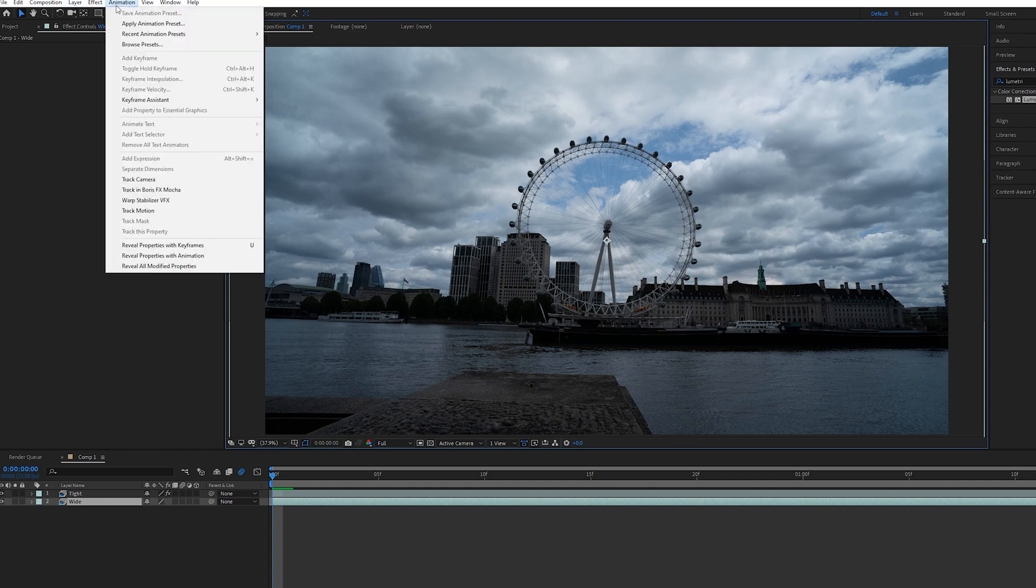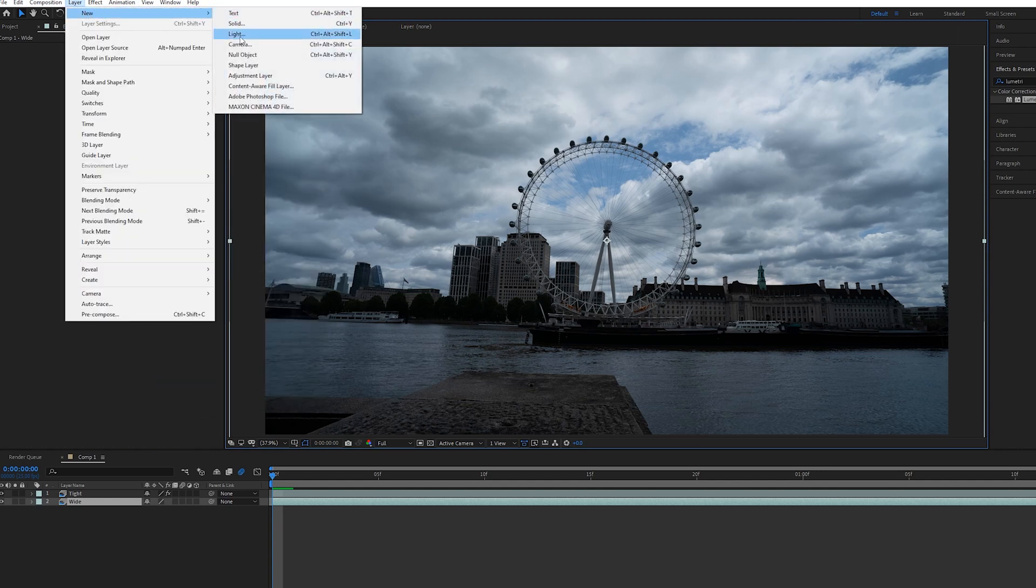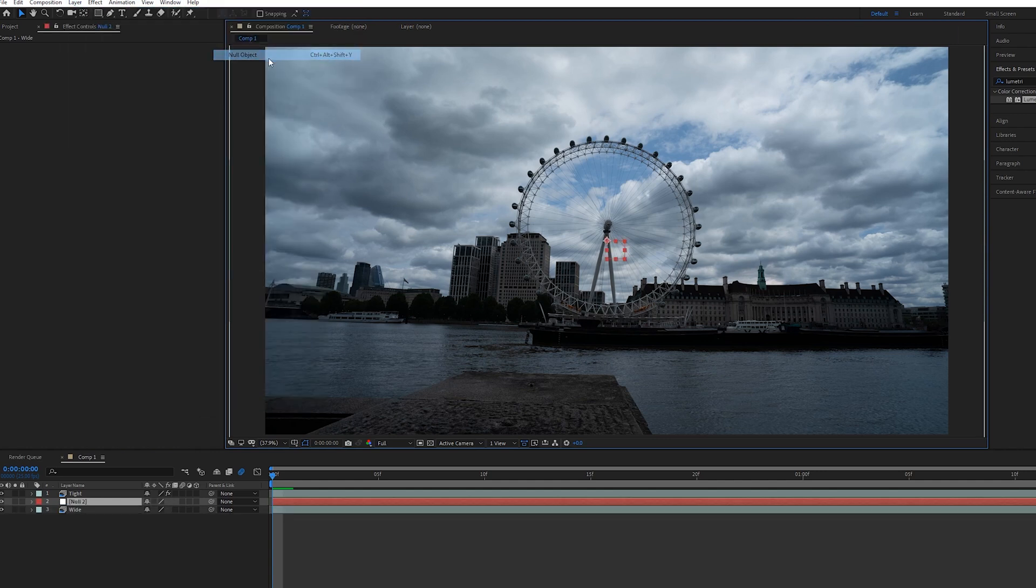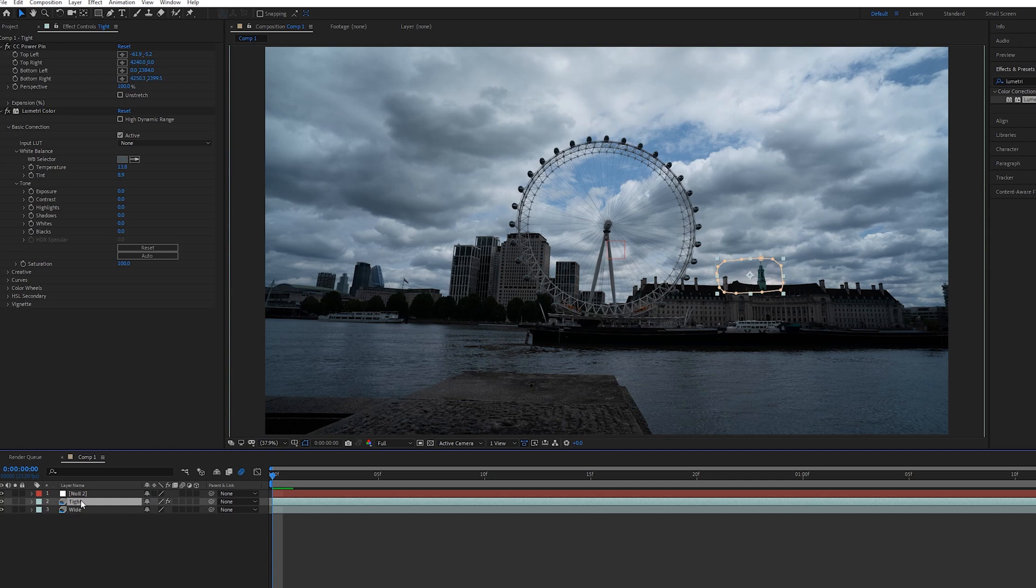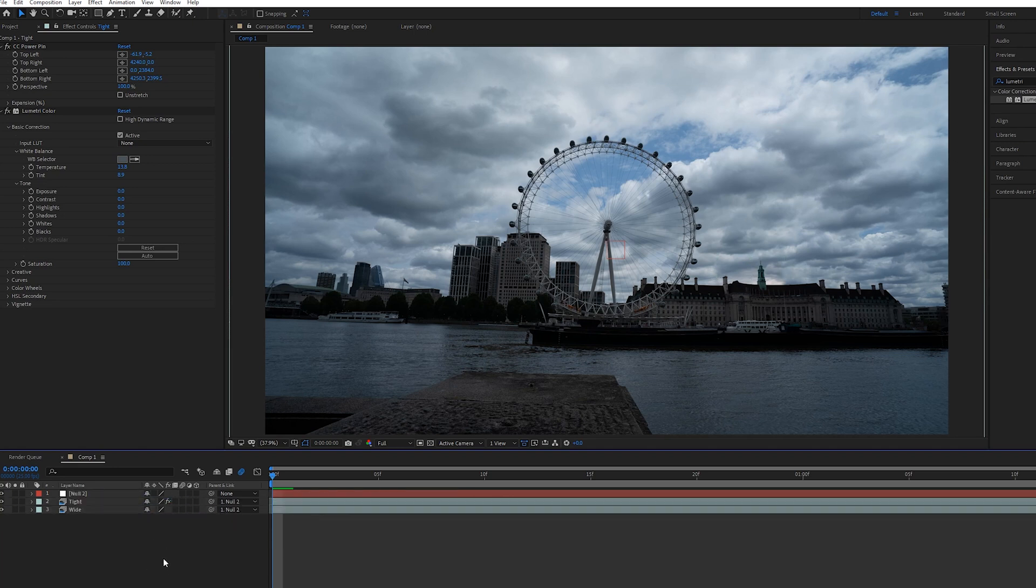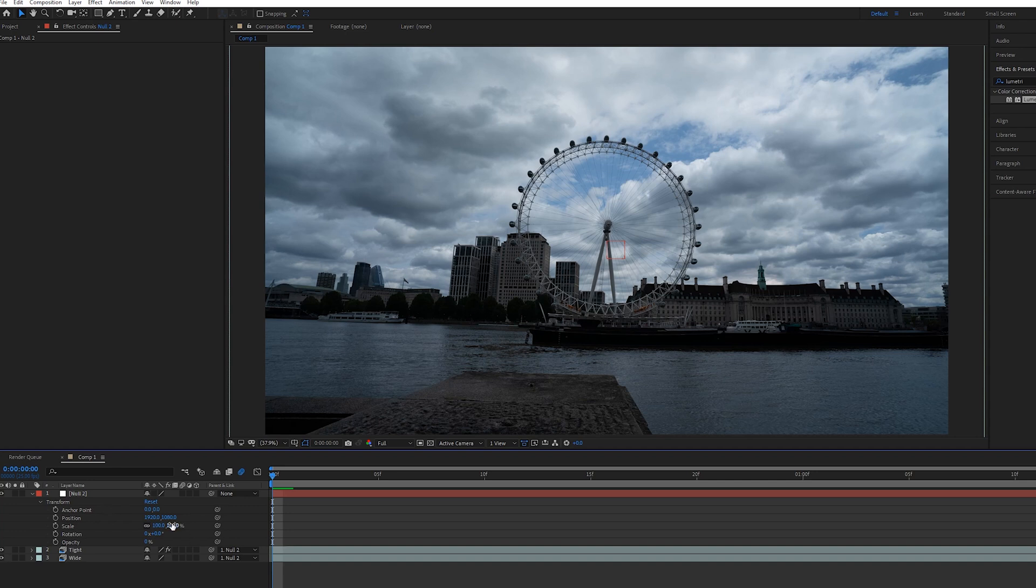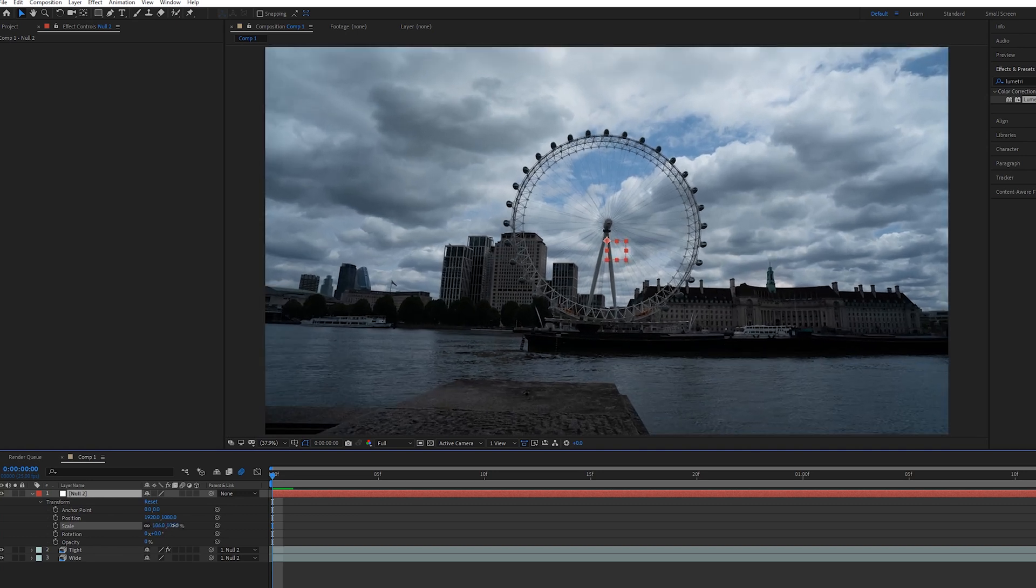Another way is to go to Layer, New and select the null object, bring that to the top. What you can do is just by selecting the tight and the wide, press control on your keyboard, select both and then take this little pick whip tool and parent it to the null object.